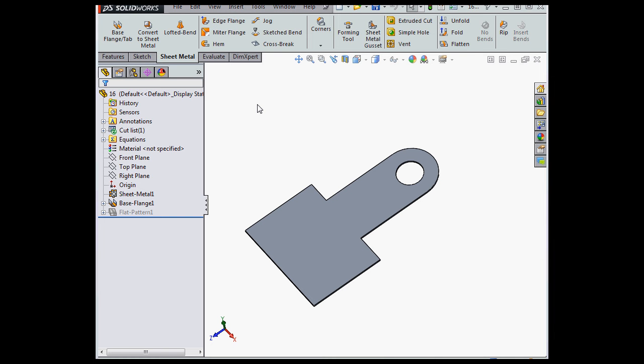Hey there, welcome back. In this video I'm going to show you how to create and work with sketched bends.